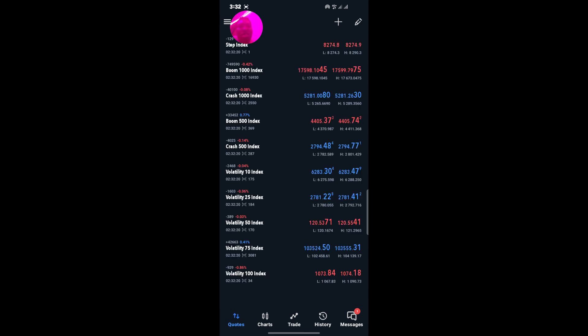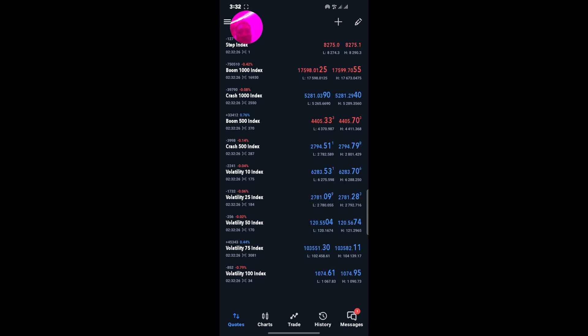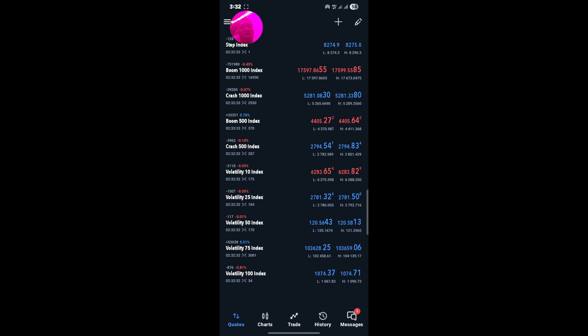That is pretty much how you can link your Deriv account to your MetaTrader 5. In our next video we'll be talking about how you can use MetaTrader 5 for effective trading. So stick with us, and if this is your first time viewing this content, kindly make sure you subscribe to the channel. Guys, peace out and see you in our next video.